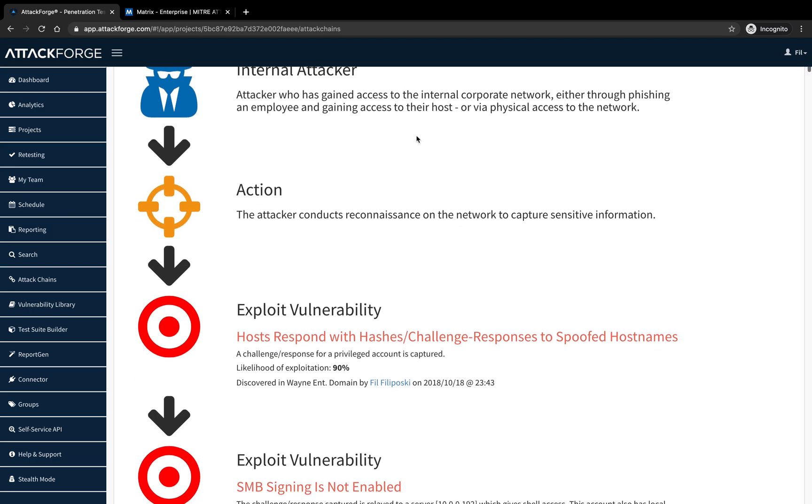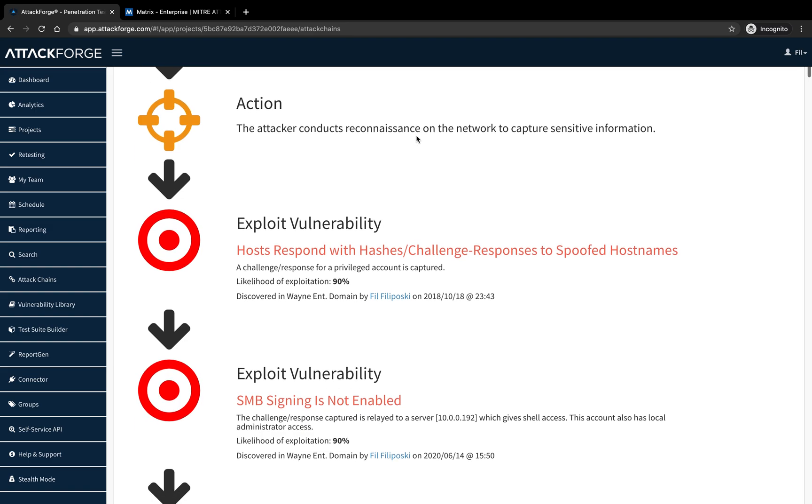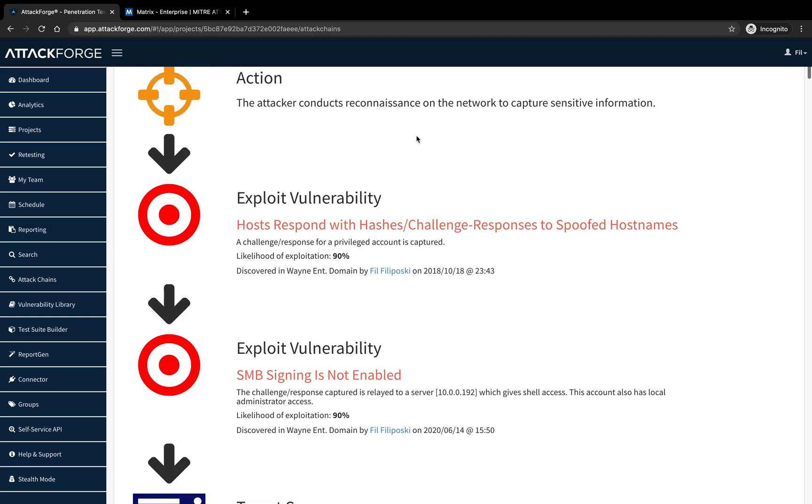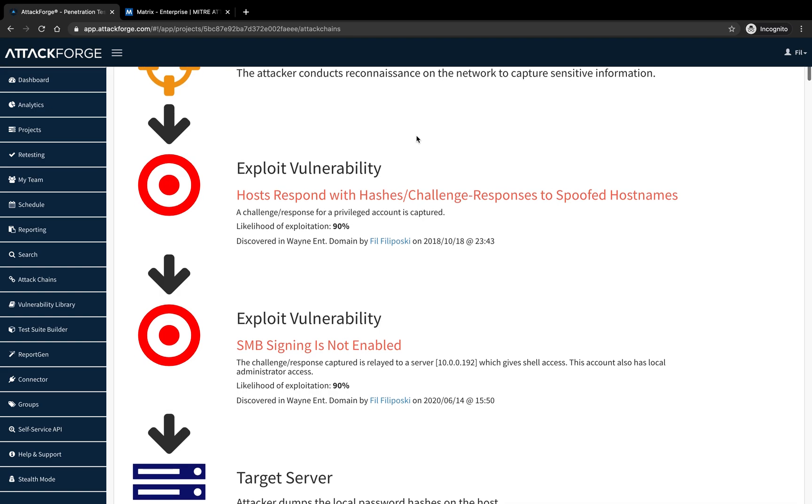The attacker performs reconnaissance and exploits weaknesses in network configuration in order to capture hashes. The attacker then relays the hash to a server in order to gain shell access, exploiting weaknesses in SMB signing.